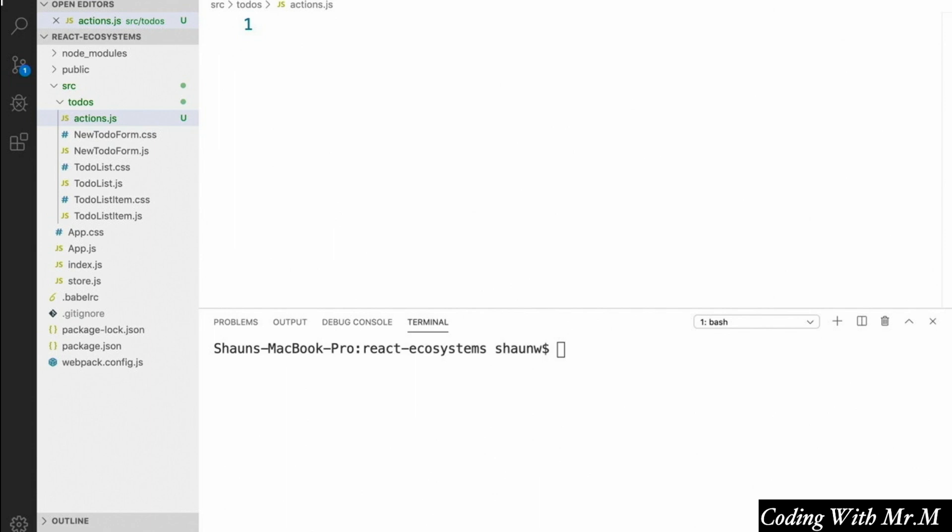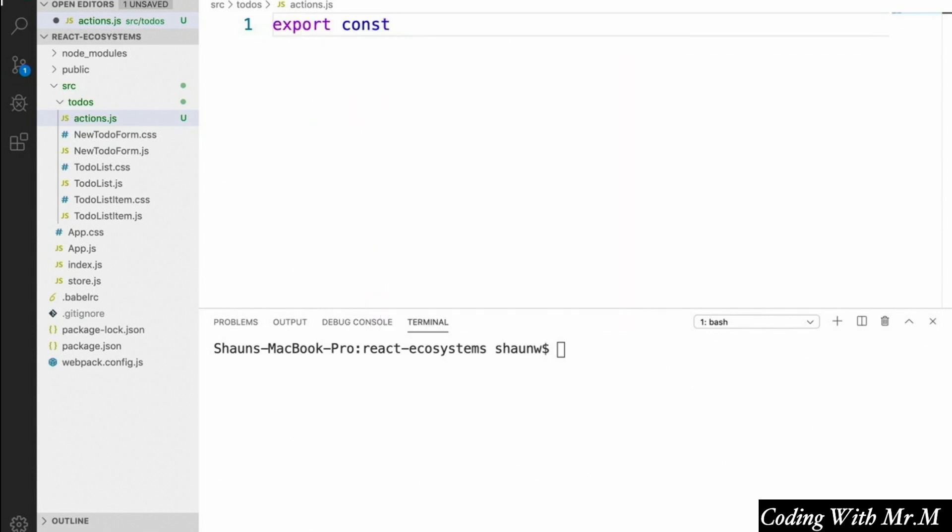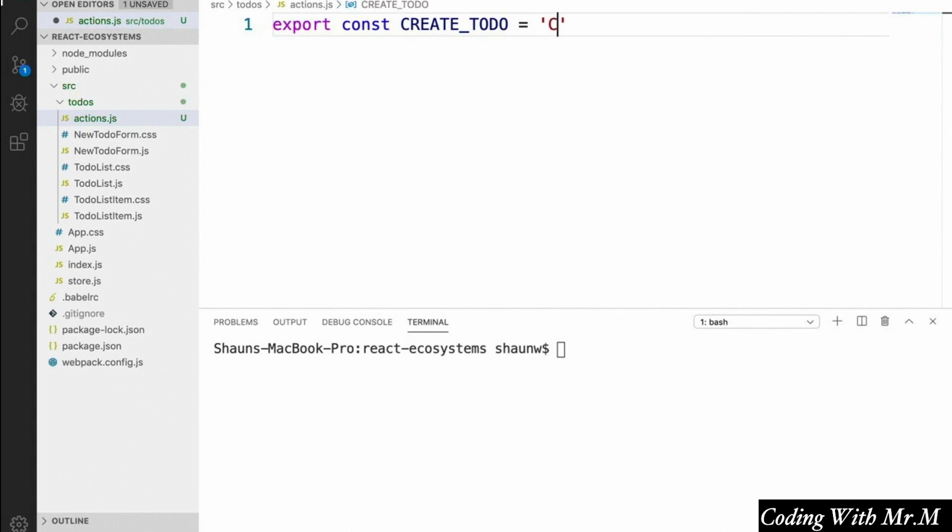So we saw in a previous video that every action is essentially just a JSON object with a type property and possibly a payload. And because of this, we're going to start off by creating a constant for the action's type. We're going to say export, const, CREATE_TODO, all capital snake case. And that's going to be equal to just the string CREATE_TODO.